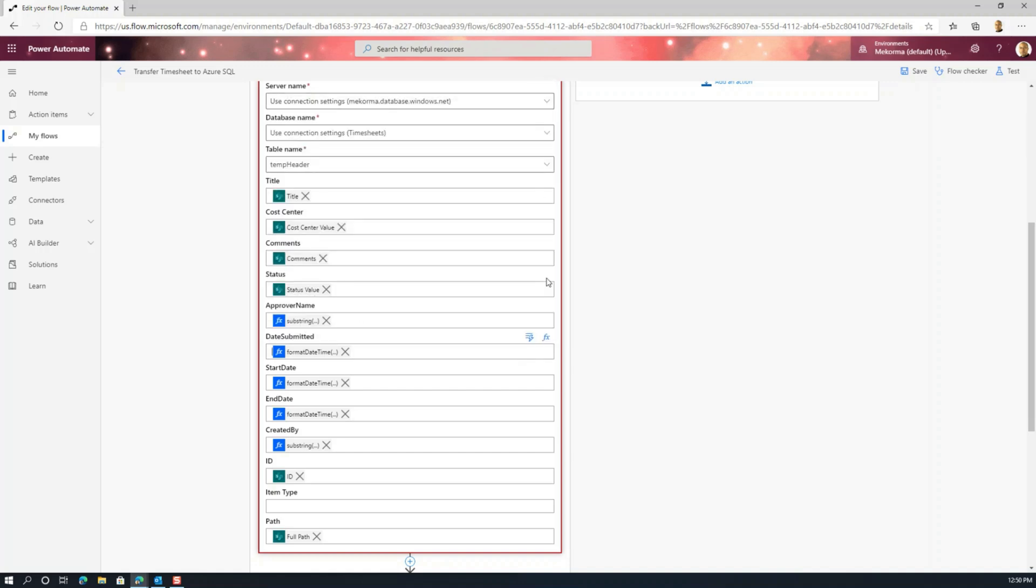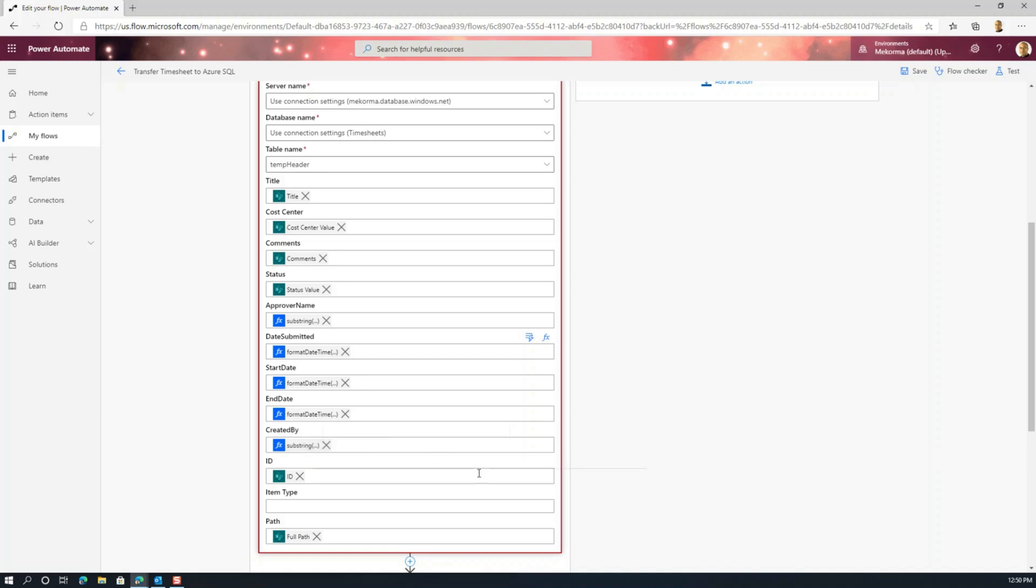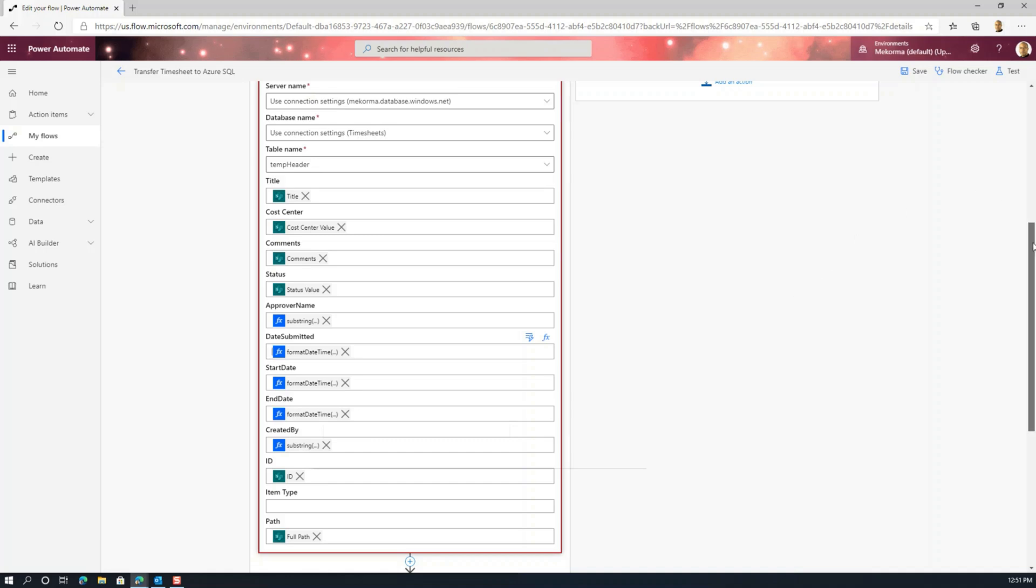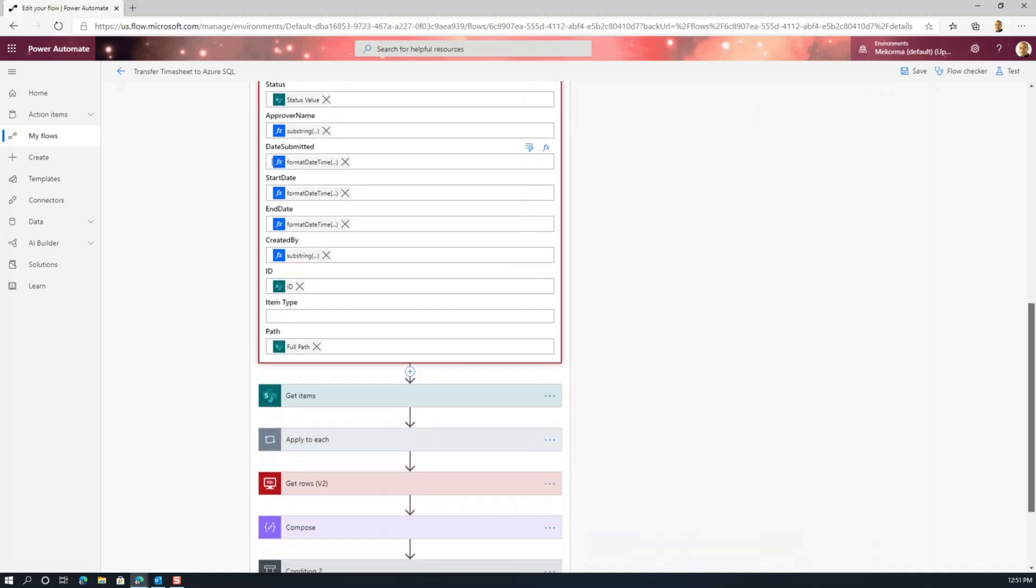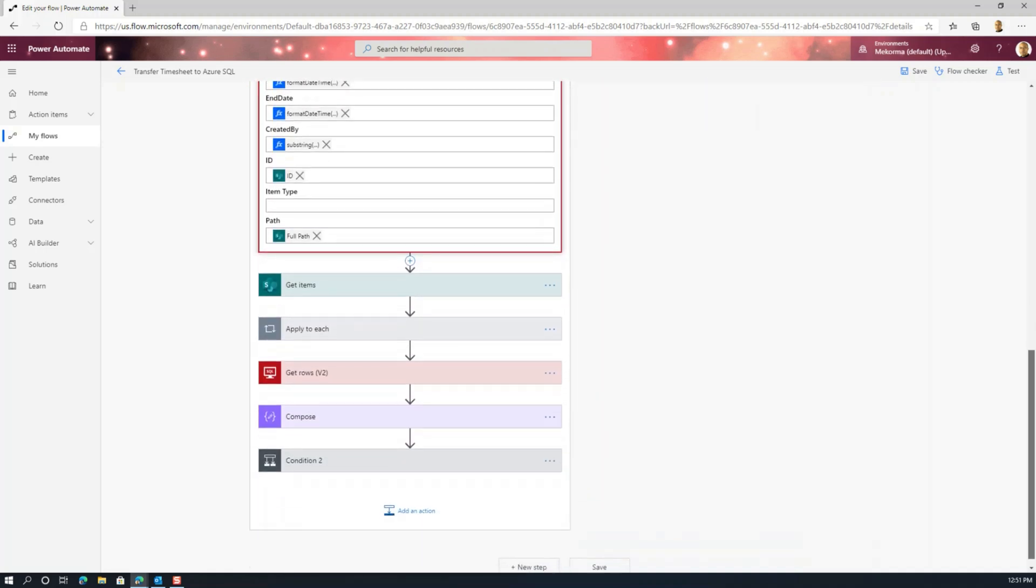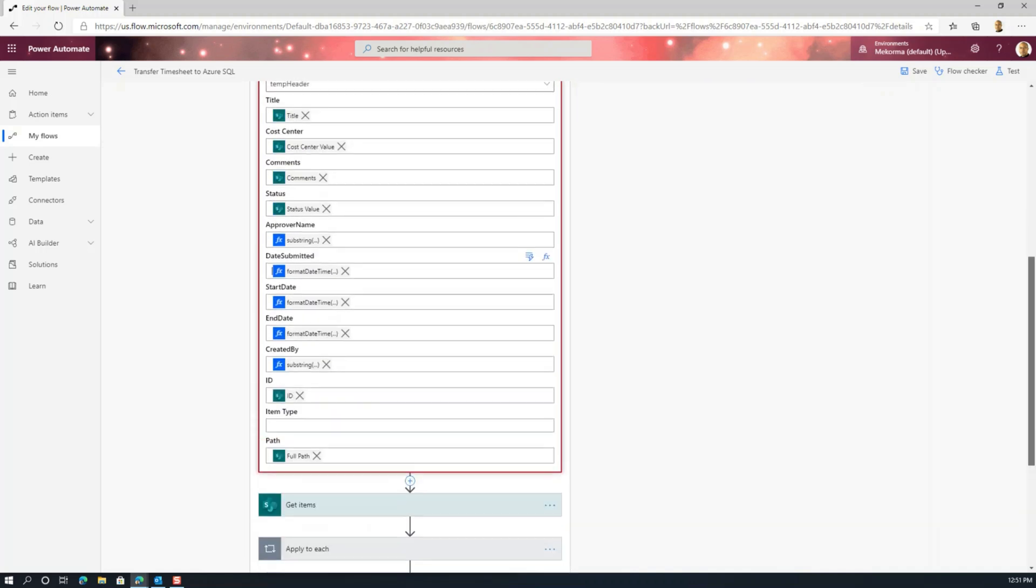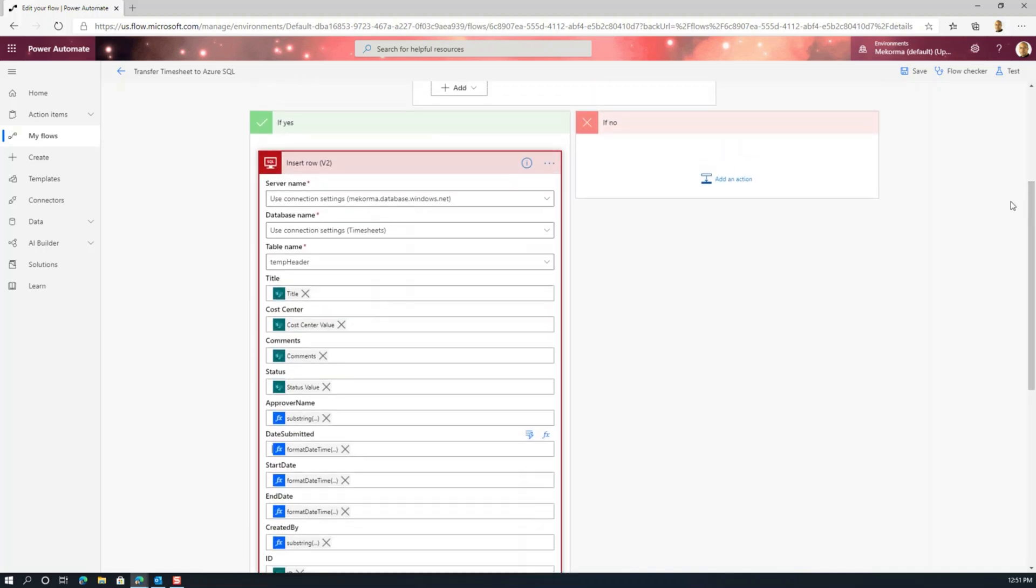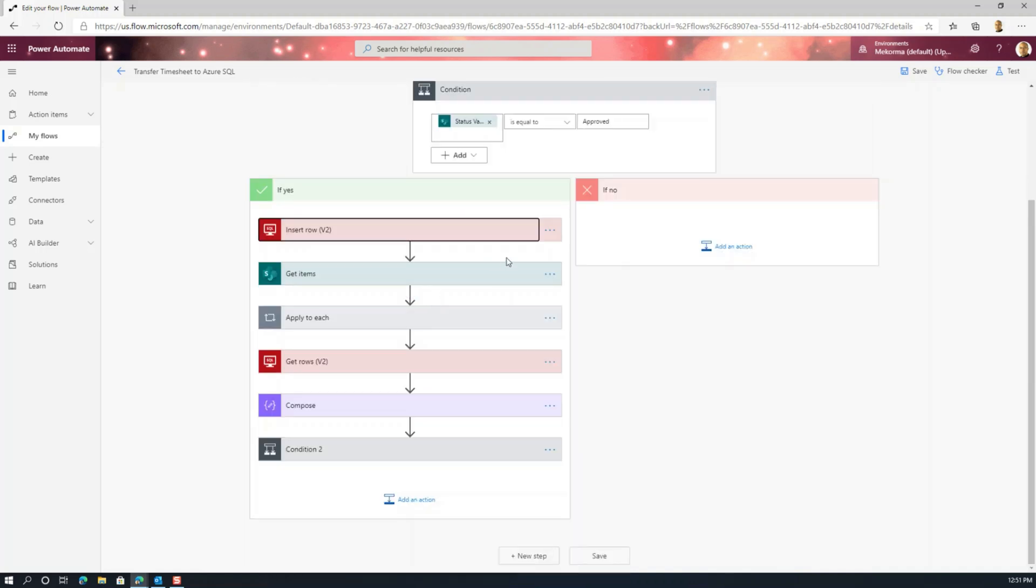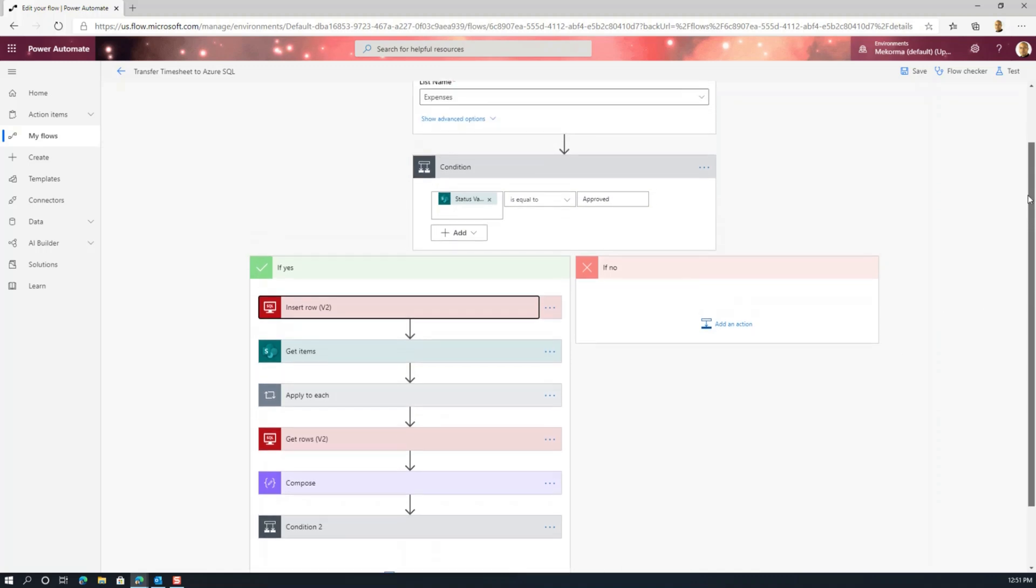And then the other thing that you can see here is we do the same thing for the format date and the substring. So I basically know that this has actually been run successfully. So it means that all the mappings are working correctly. So that's very good to know.